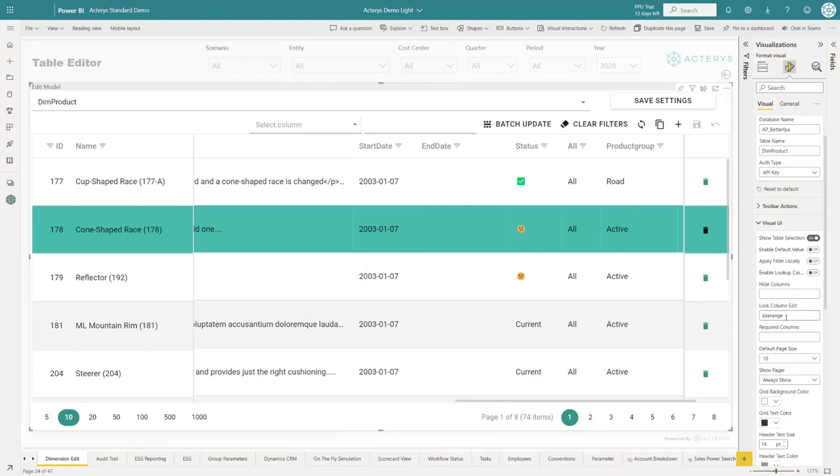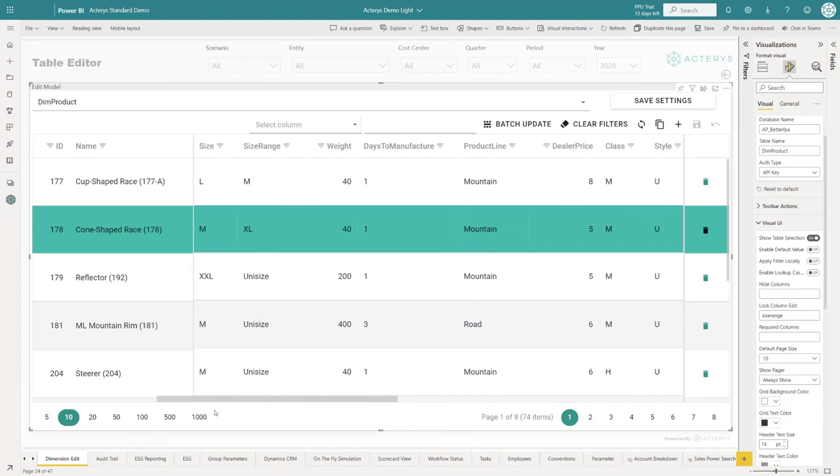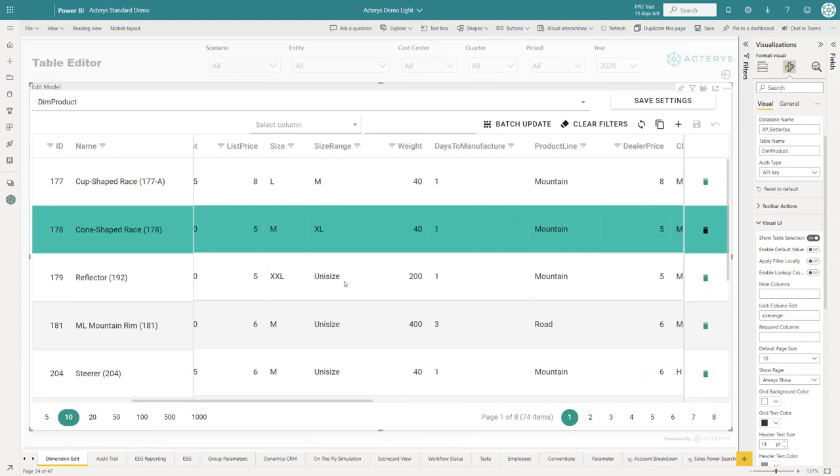Same for locking columns. These are other options that you have if you don't want users to edit something. You just put in the name of the columns, and you saw this before in size range. Here I can't edit anything because that is locked. If you take this away, then I would have the option to edit here as well.